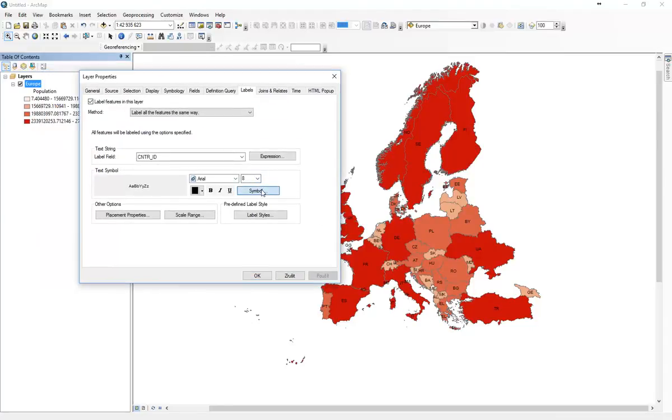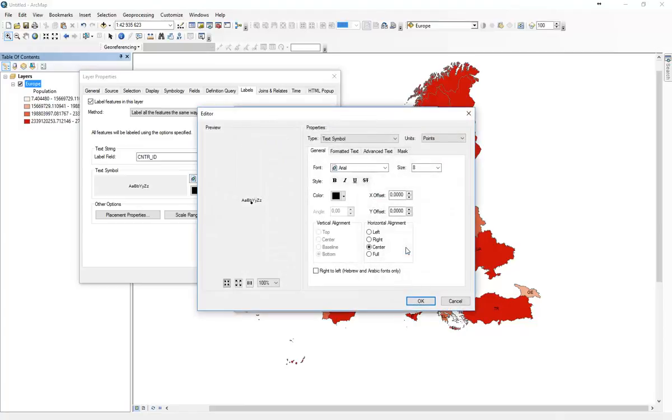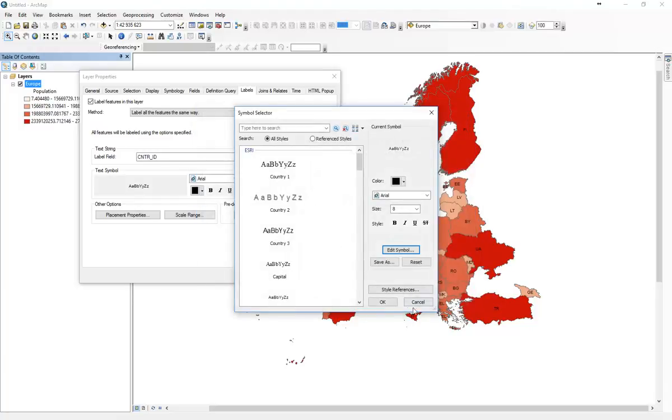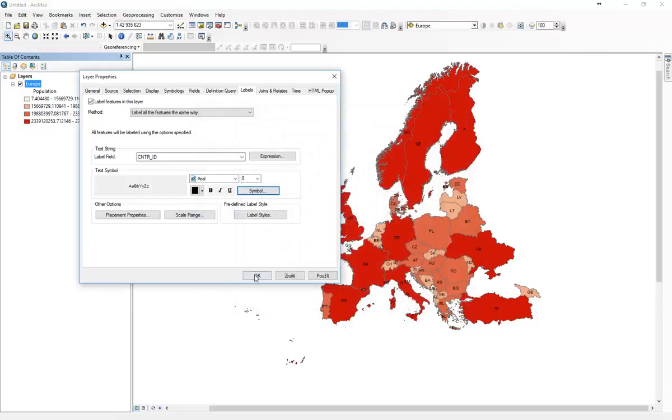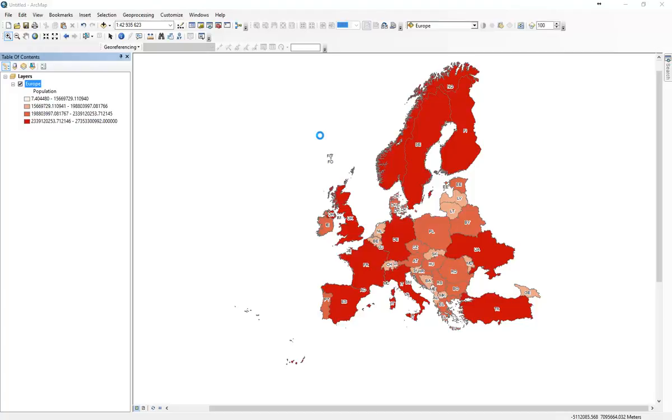You can see the country codes. We can go symbol, edit symbol, mask. We use the halo effect. So we can put one, click OK. And as you can see, it's all marked with white outline, which makes it much more, much better readable.